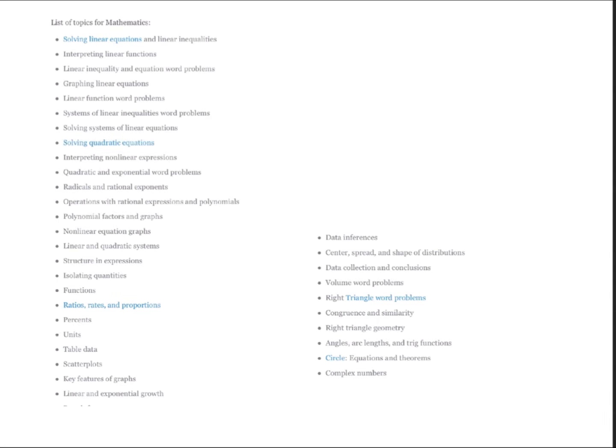So these are the lessons included in the math section of the SAT. You can take a quick screenshot to save the names of the lessons. Hopefully on this channel we'll explain every single lesson and solve a bunch of questions on each lesson.